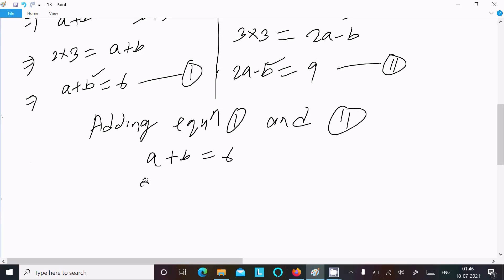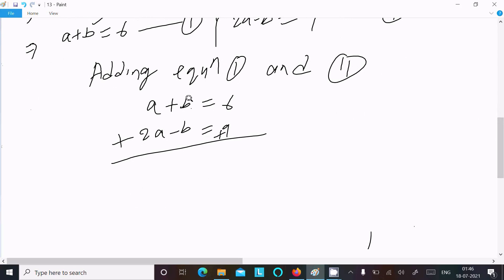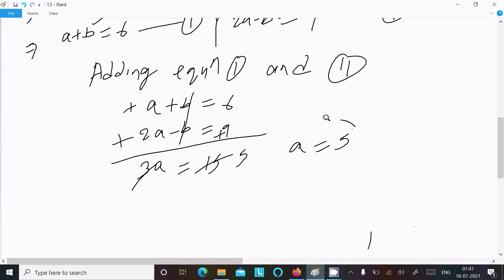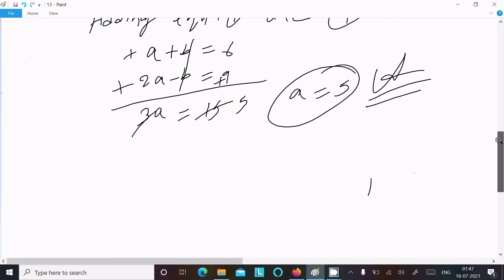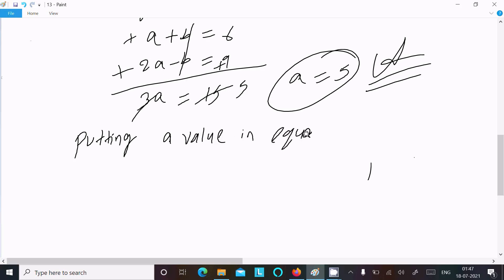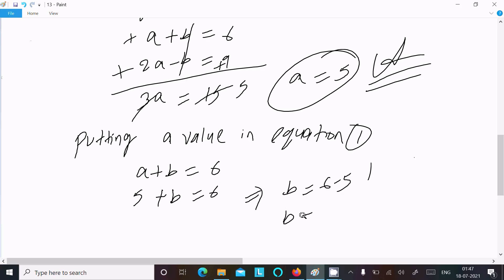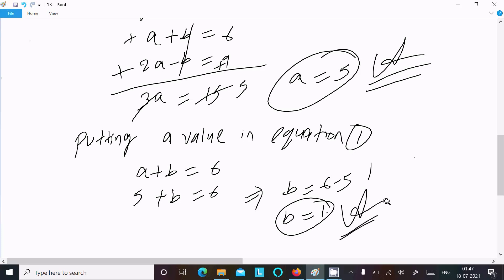Adding equation 1 and equation 2: (a + b) + (2a - b) = 6 + 9. The b terms cancel: 3a = 15, so a = 5. This is the first answer. Substituting a = 5 into equation 1: 5 + b = 6, so b = 1. This is the second answer.